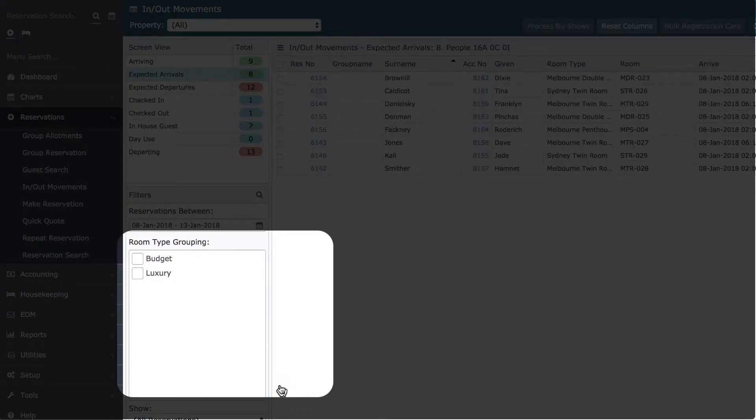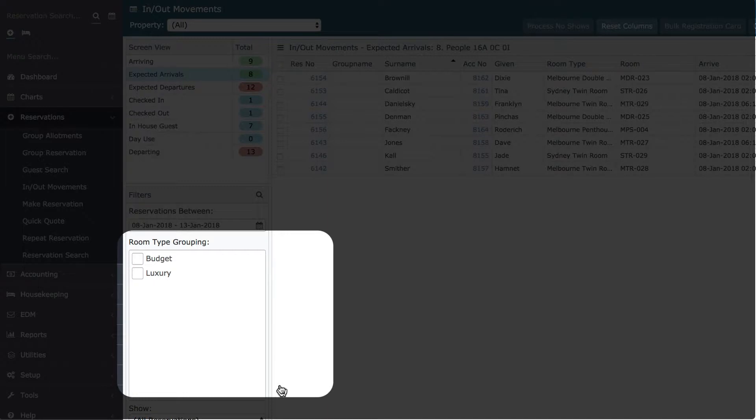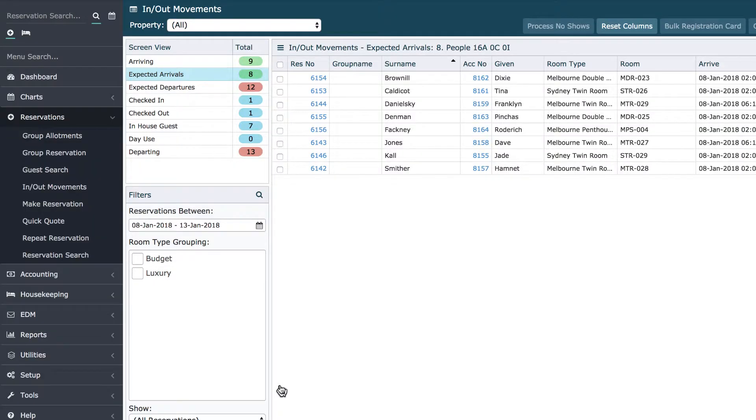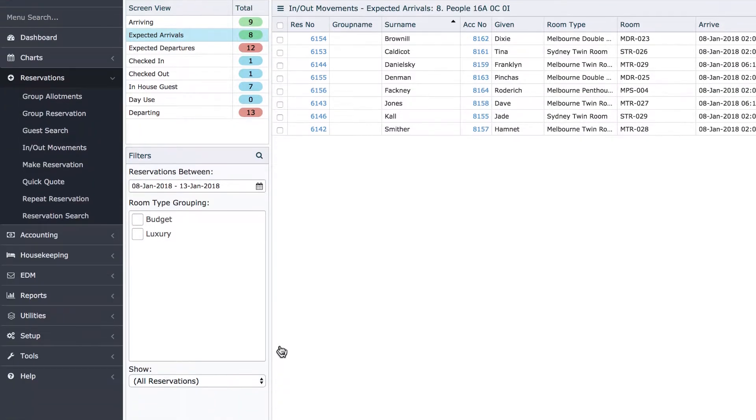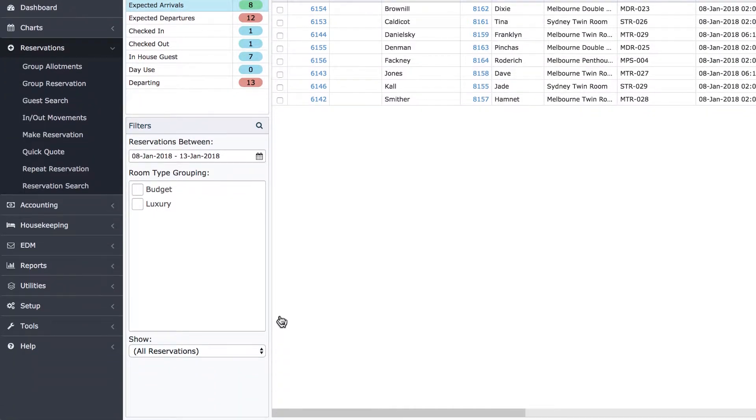Room type or category grouping can be used to limit the search to specific classes of accommodation. In my example, I've used category grouping to separate my budget and luxury room types. However, the way this is used is limited only by your imagination.